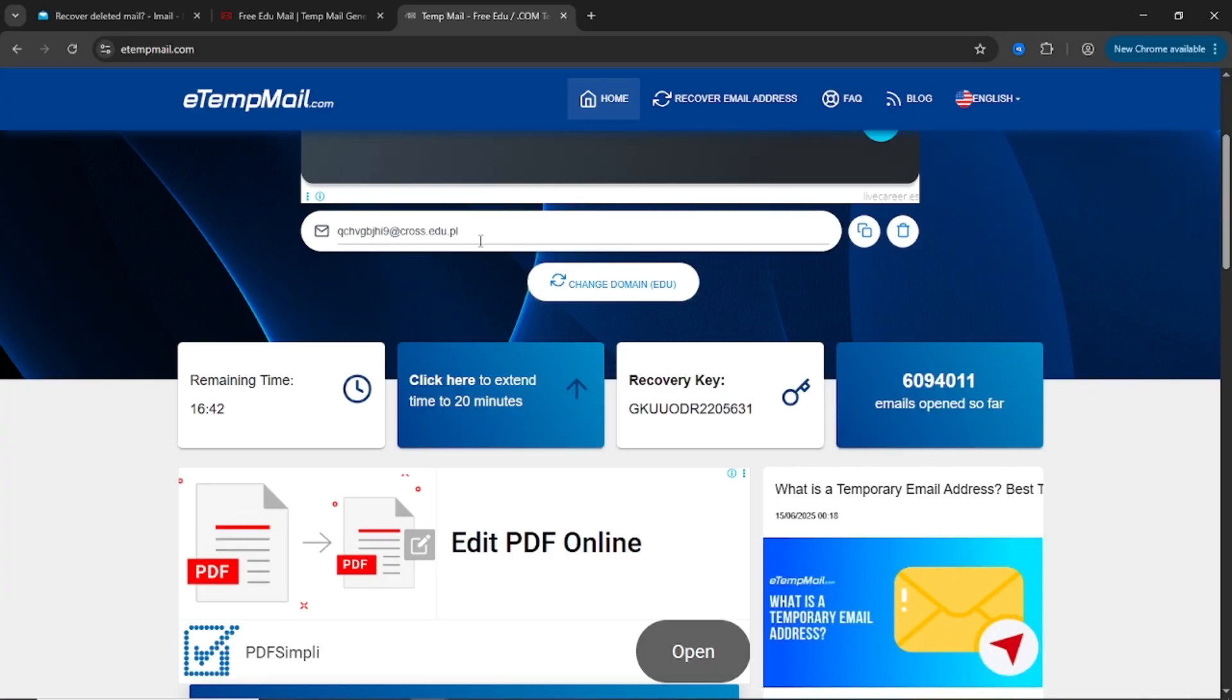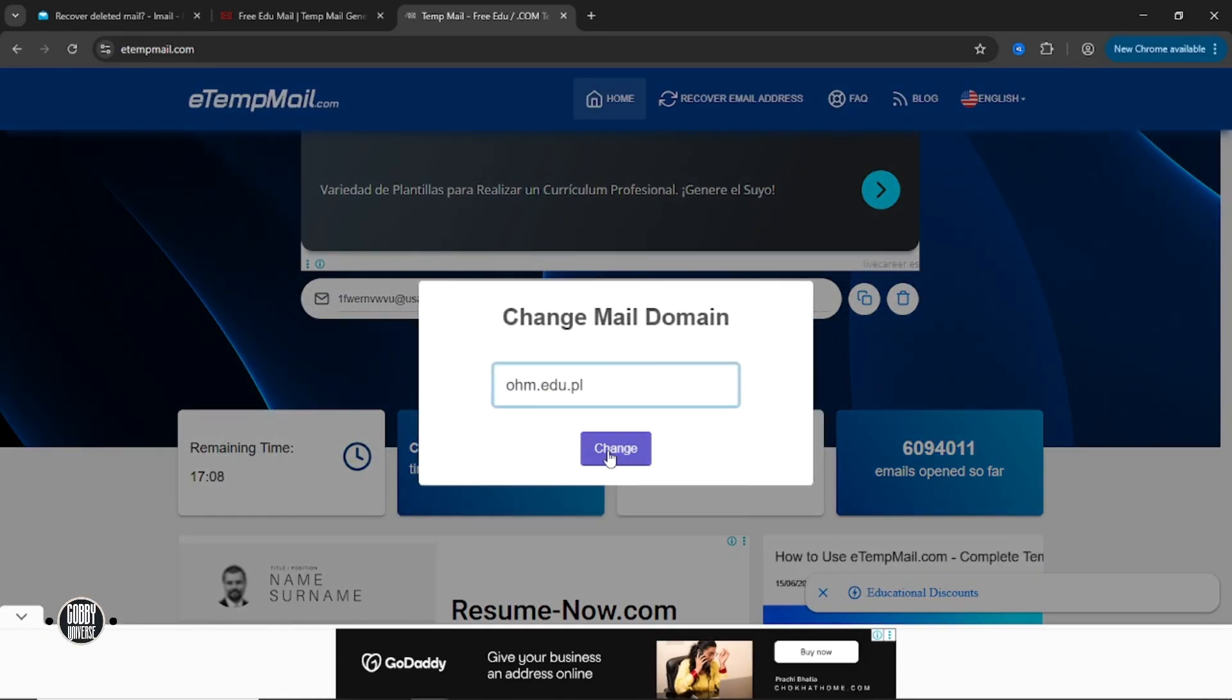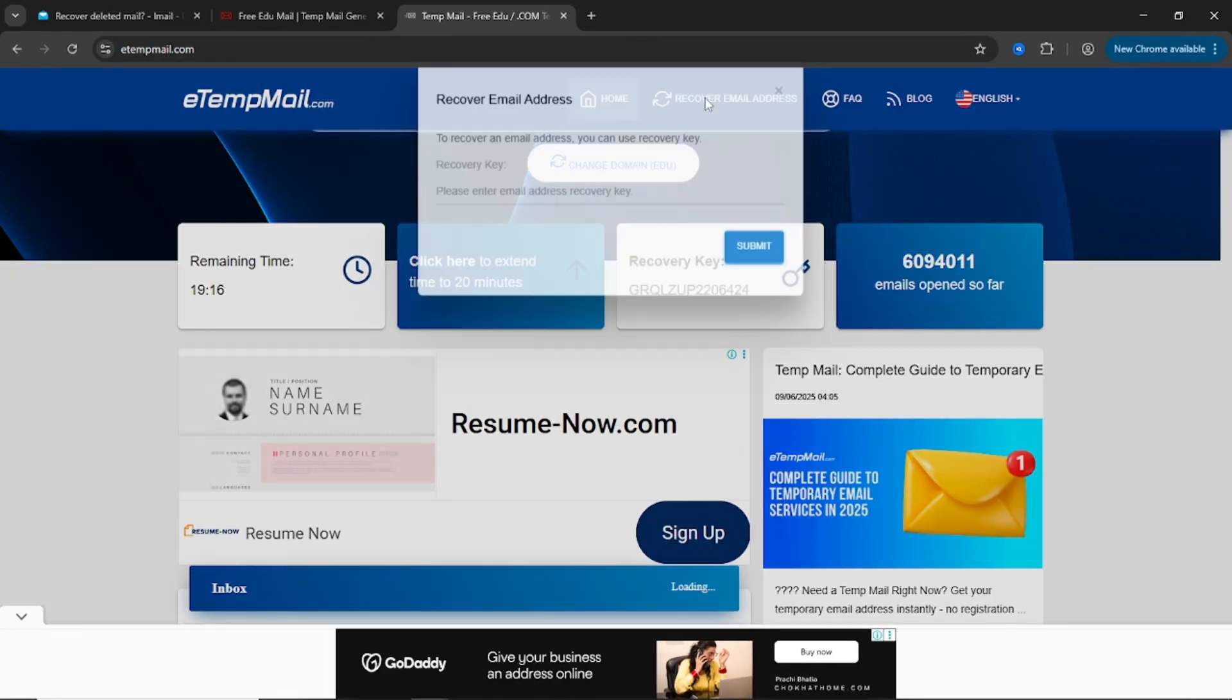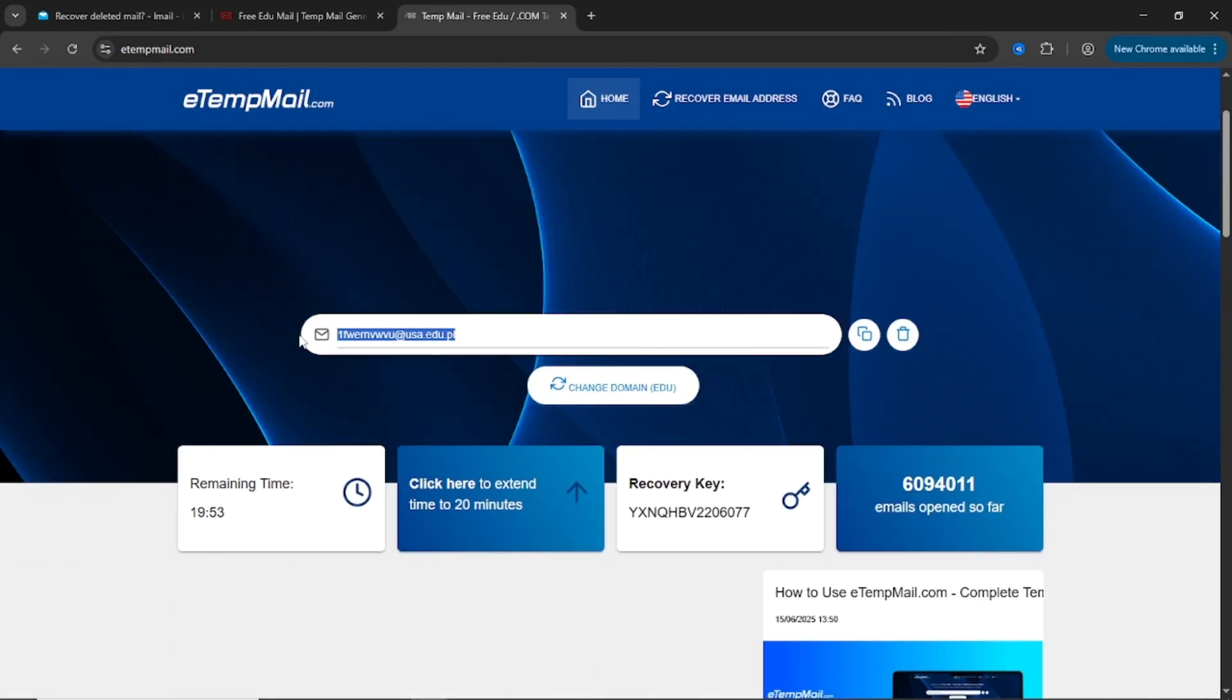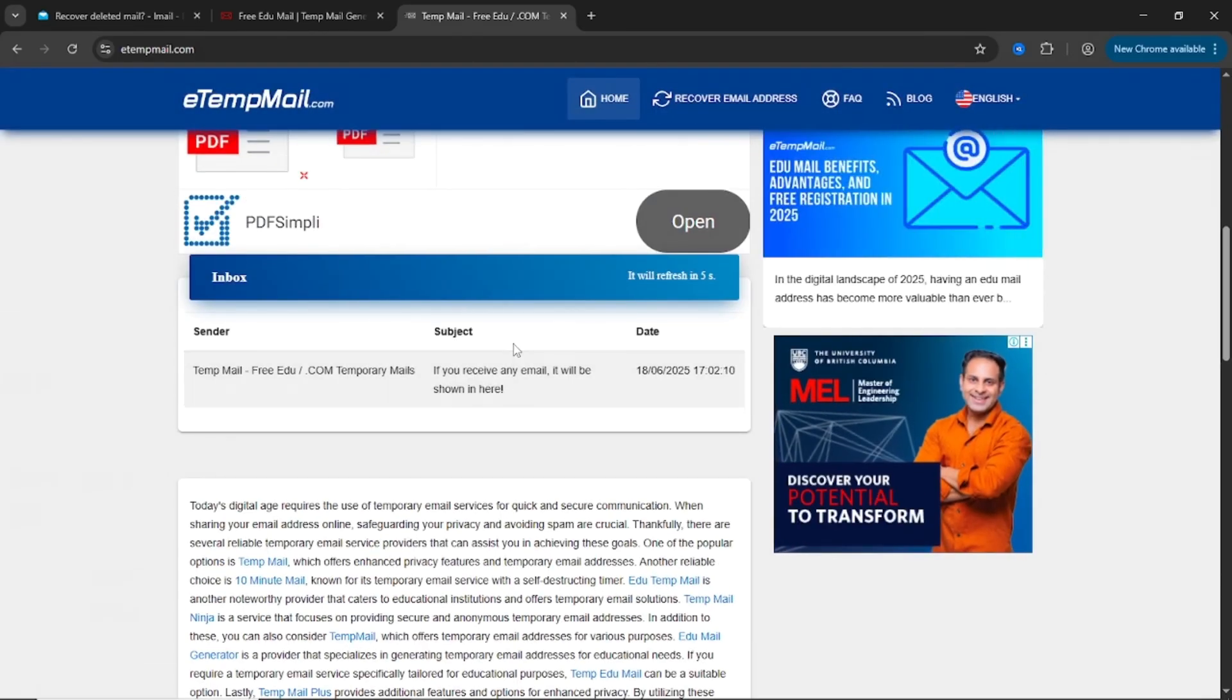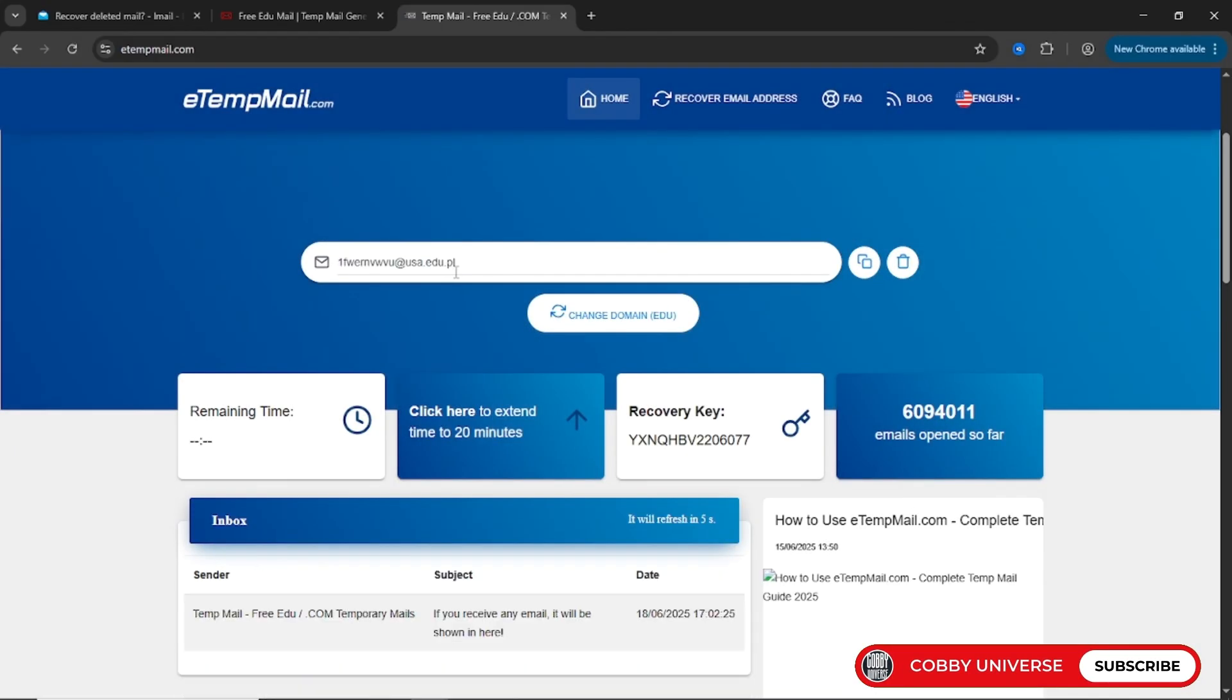But here's the best part, it gives you a recovery key. That means you can close the site, come back next week, and recover the same inbox by entering that key. This is huge if you plan on using the same email for multiple accounts, logins, or long-term signups. And another bonus? Etempmail supports both .edu and .com domains. So you can use it for educational perks and regular email use cases. Minimal effort, maximum control.